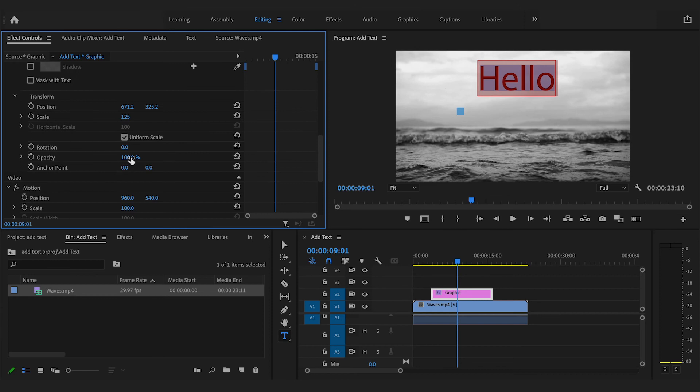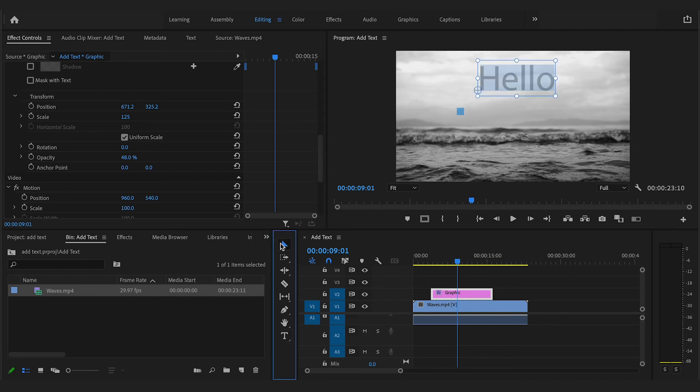As well as this, another useful feature is the Opacity feature, which will allow you to make your text more transparent.